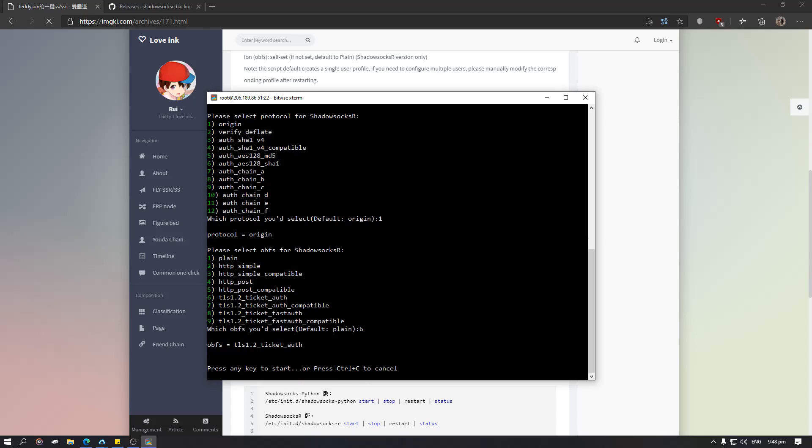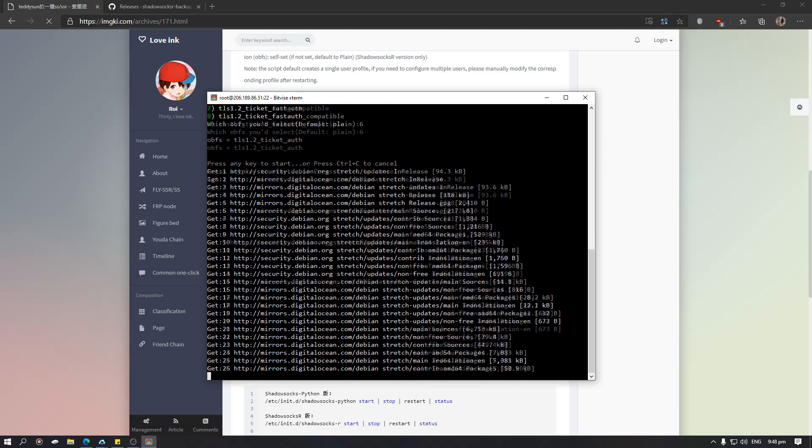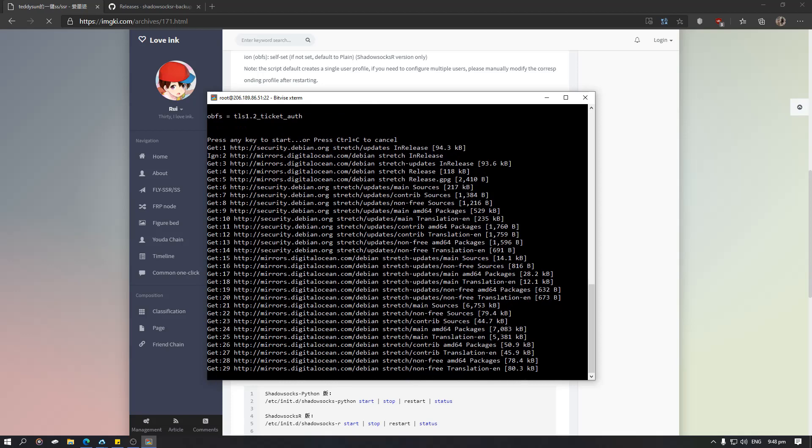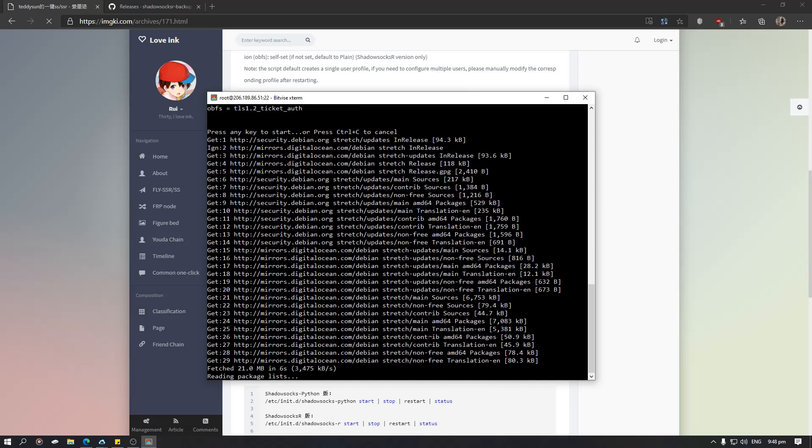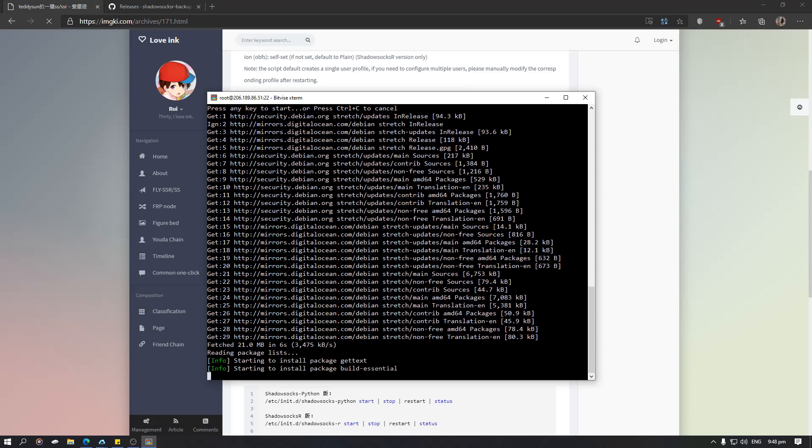So now the installation will start. Just need to press any key. I'm going to hit enter again and it will automatically set it up. So for now we just need to wait for this to install by itself.